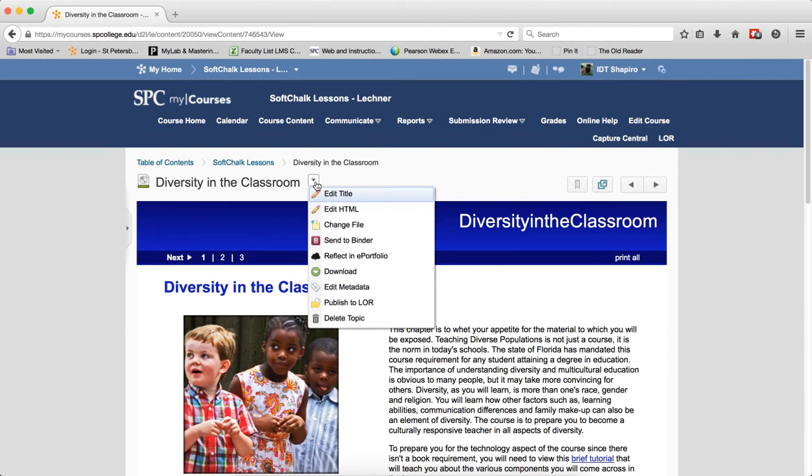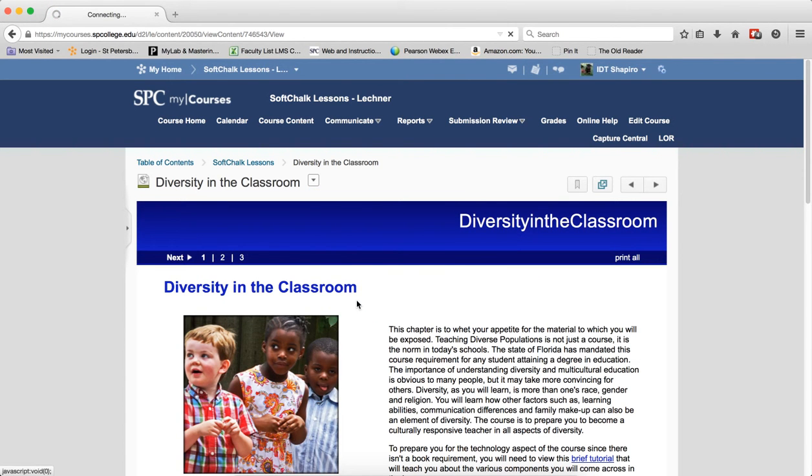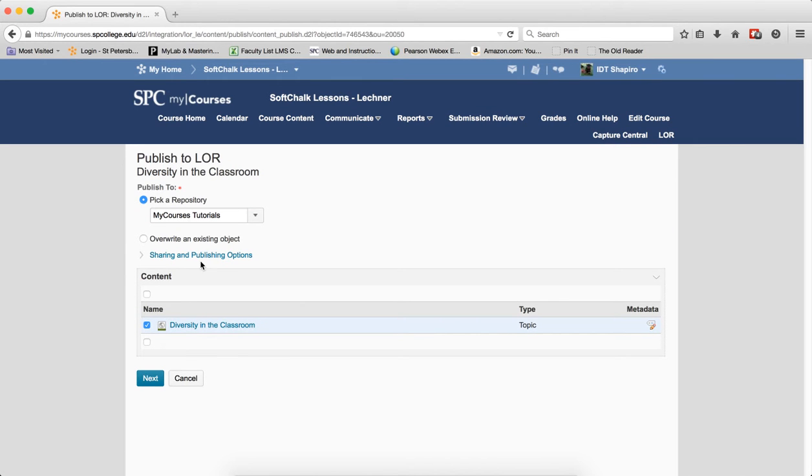Next step, which is the most important step, is I publish to the LORE. Oops. I like to copy this to the clipboard.